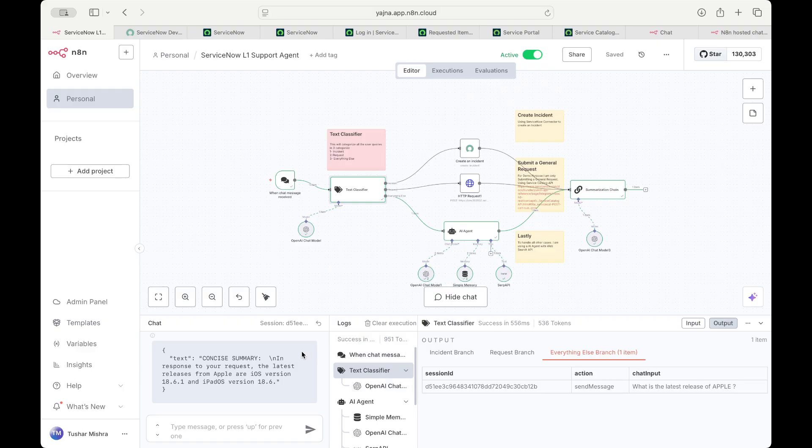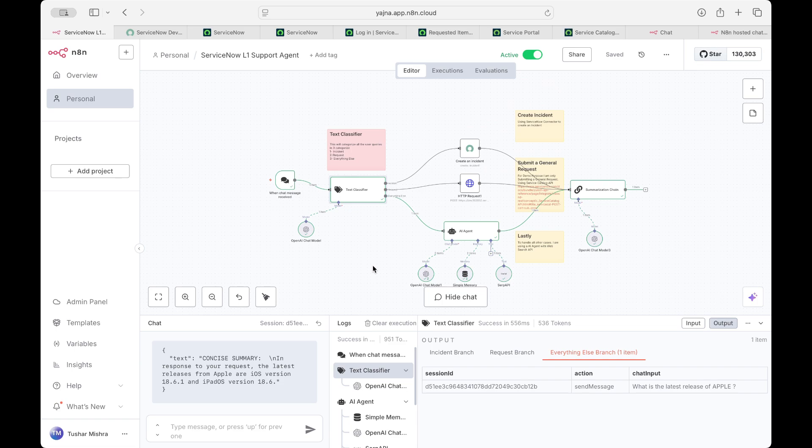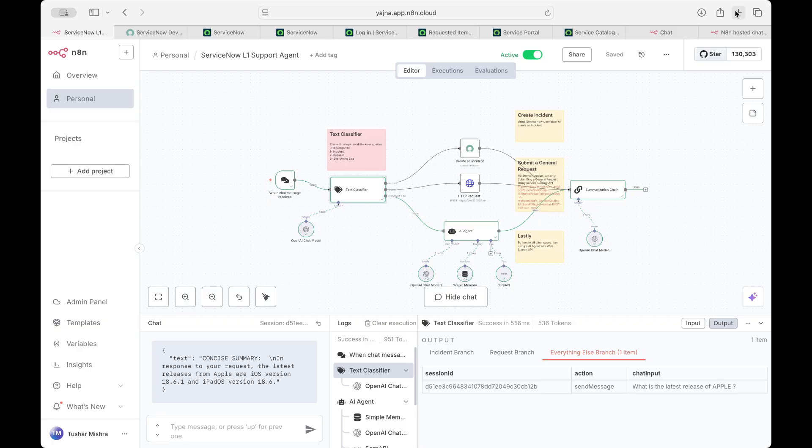Now, as you can see over here, this is like a very simple chatbot. You can create it more verbose. You can make it more detailed. Like it can do deflection, it can do knowledge rag and all those things. If you want to know how N8N can do knowledge rag on ServiceNow, then you can check my other video. I will share the link in description.